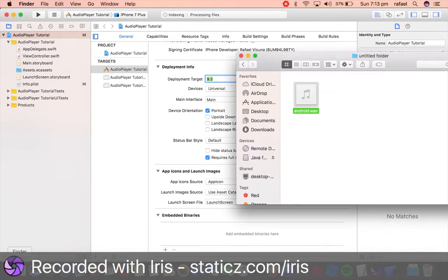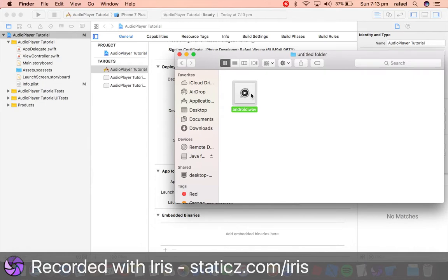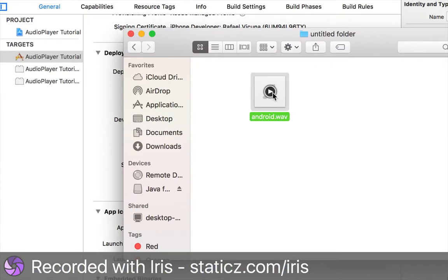Now we're gonna drag in this audio file over here. So this is called android.wav, it's a WAV file. So let's click play and listen to it really quickly.